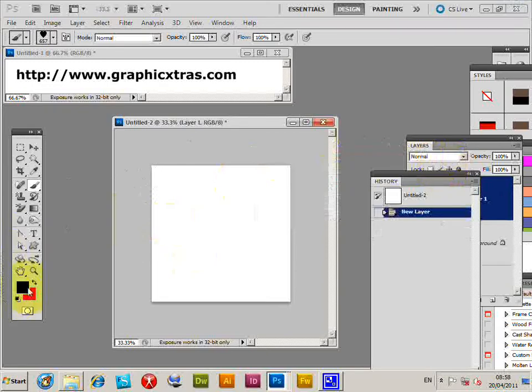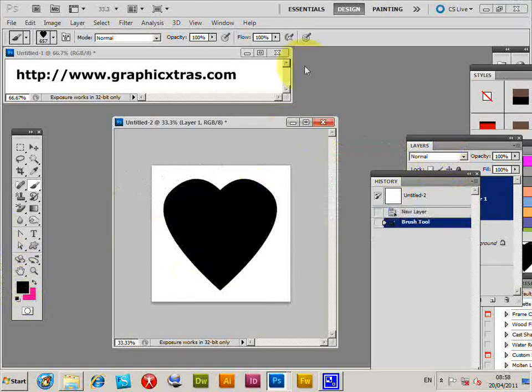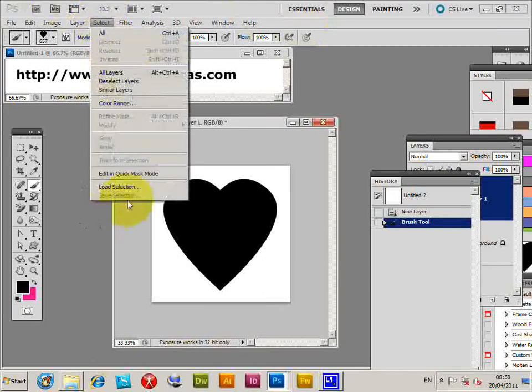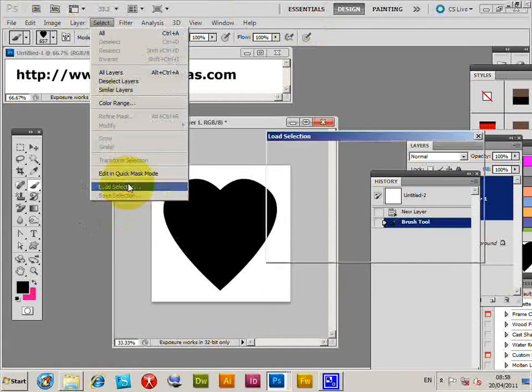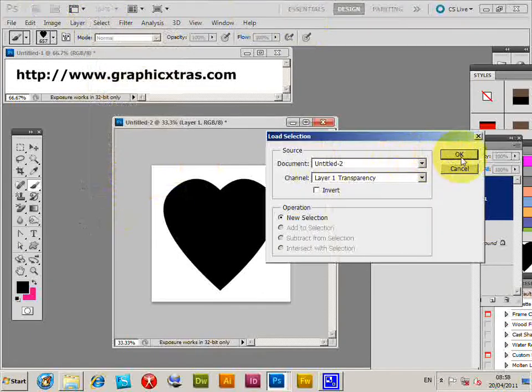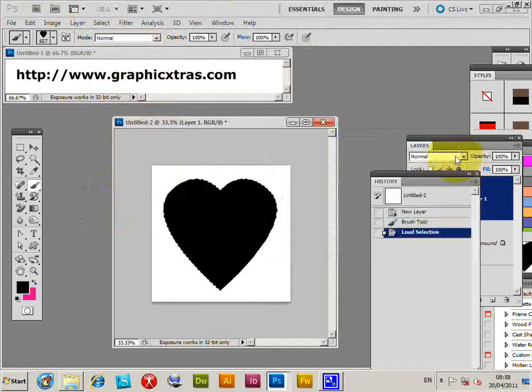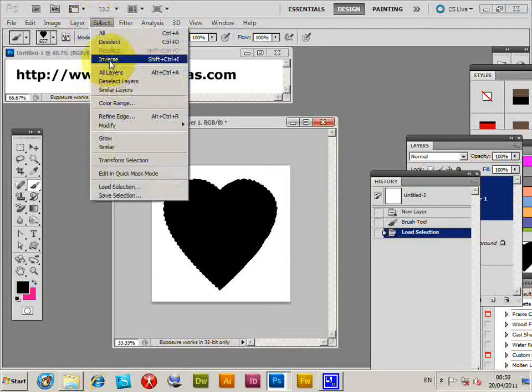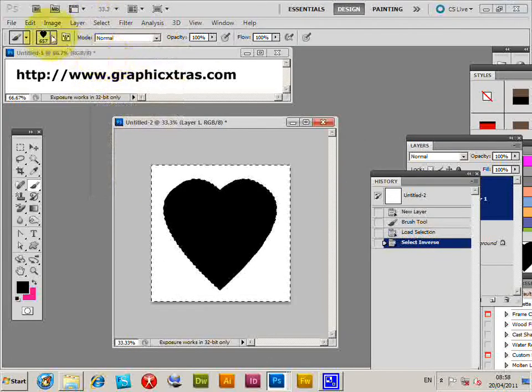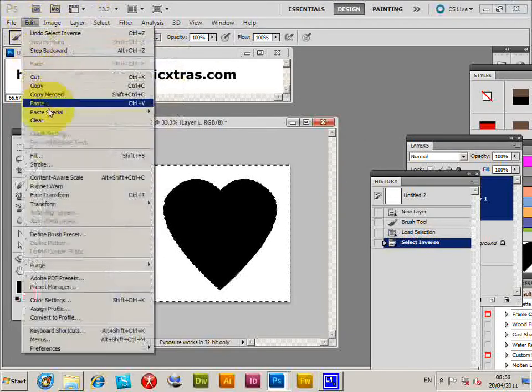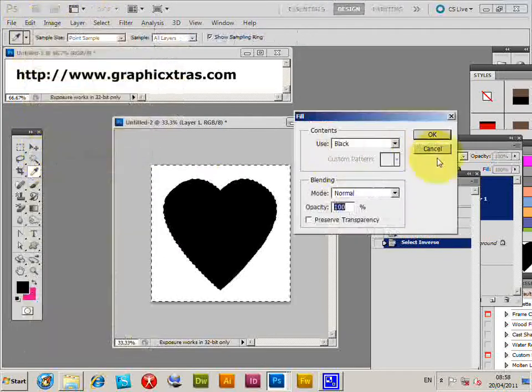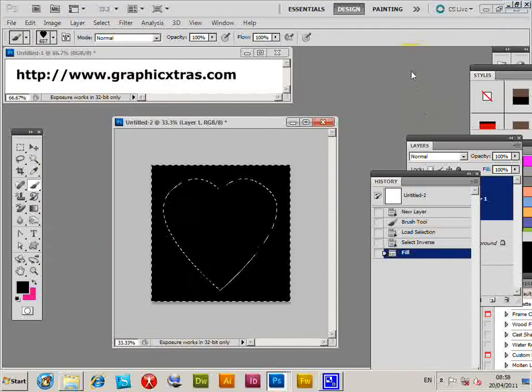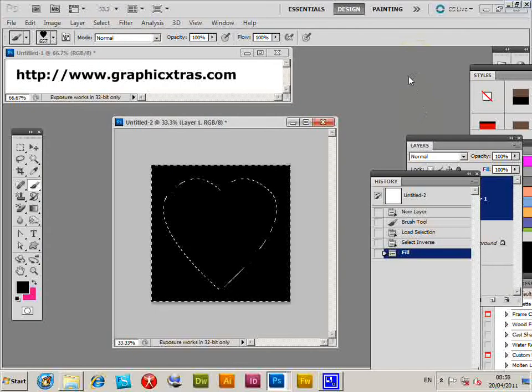Now I'm going to apply that with black, just click there. Now select Load Selection, click OK, Inverse, and fill that area with black. It's not much of a frame at this point.